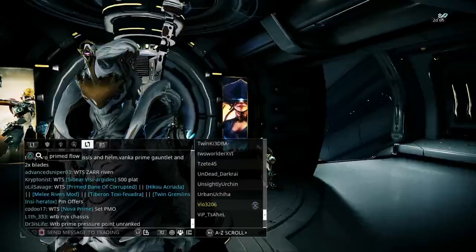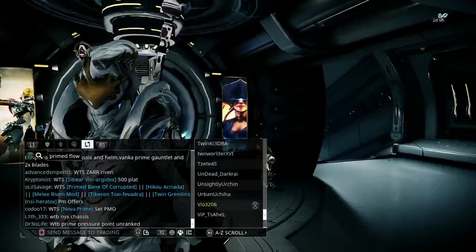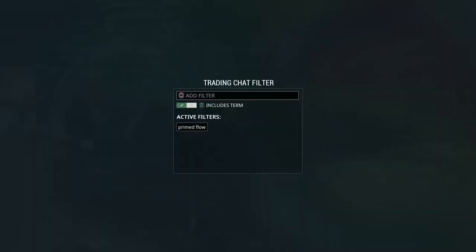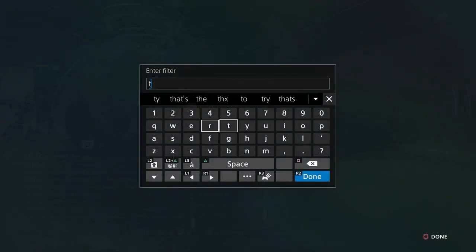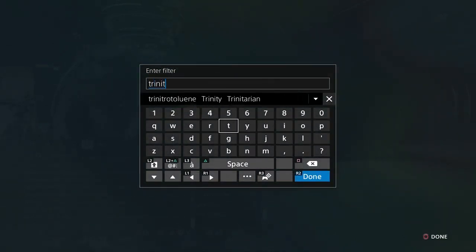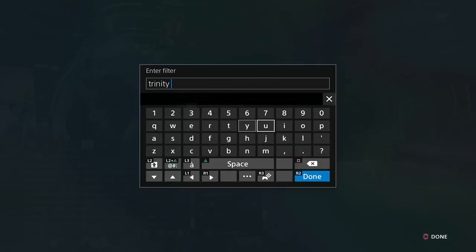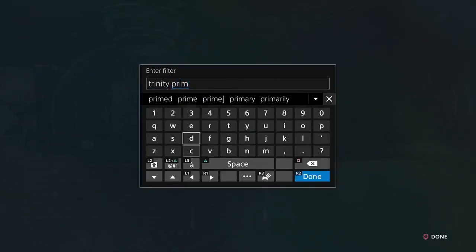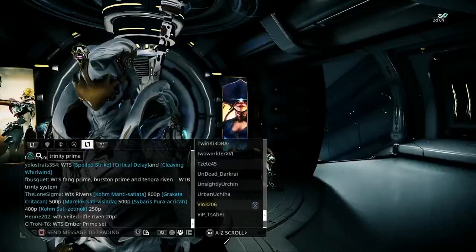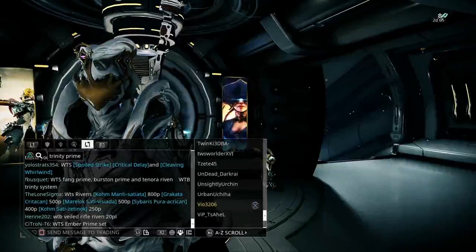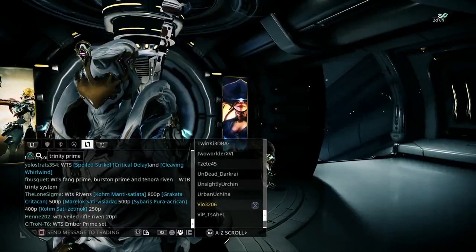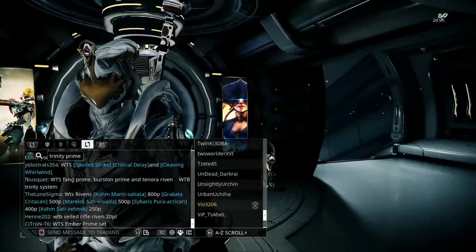At the moment it's coming up with a lot of prime stuff but not coming up with anything with Primed Flow. I'll put in Trinity, see if any Trinity Primes come up. You can literally put in anything you want, it's very useful. You'll notice the chat now isn't being bombarded—it's actually really slowed down because the filter is only showing Trinity Prime.